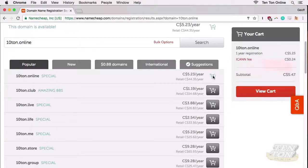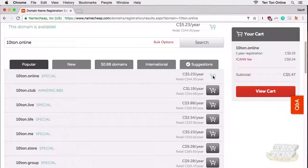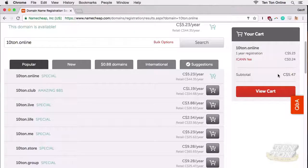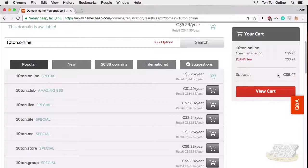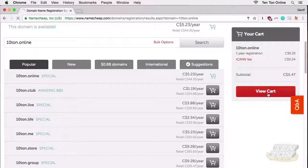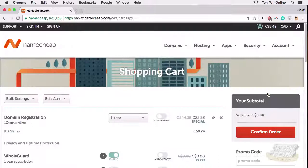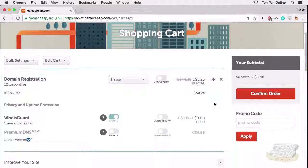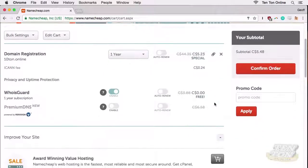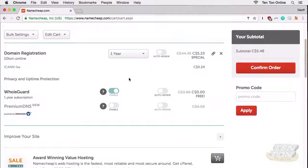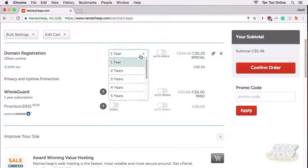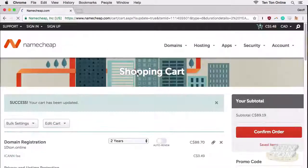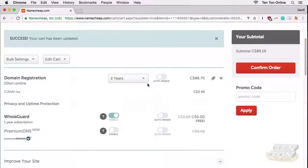Over on the right we can see that my purchase has been added to my shopping cart. Let's go ahead and click on view cart. Now in the shopping cart we can see all kinds of different information and options about our domain names. For example, I can set how long I'd like to register the domain name for—one year, two years, etc.